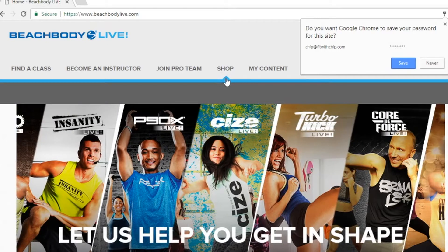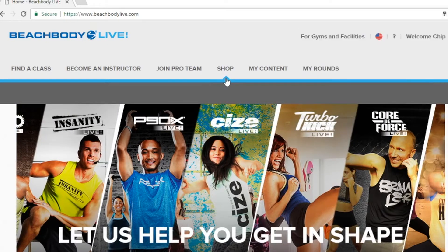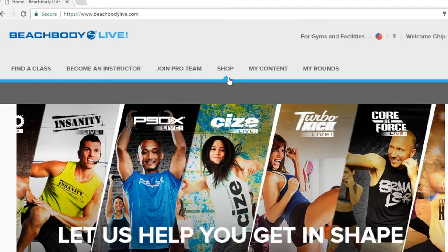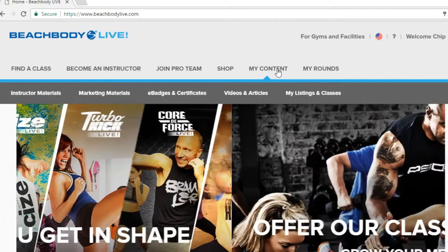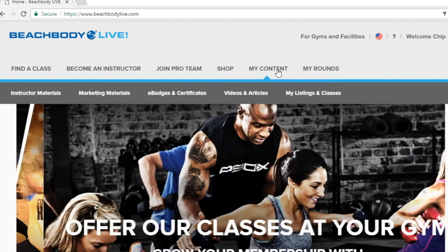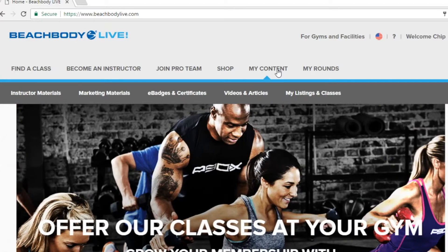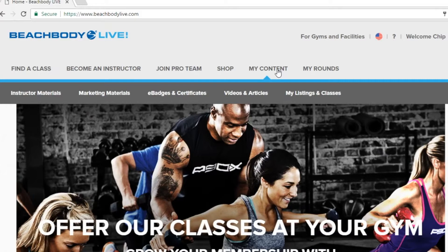Now let's get familiar with the navigation menu. In the middle of your screen above a gray shaded bar you'll notice the options to find a class, join pro team, shop, but more specifically you'll notice your content options there. You can access instructor materials, marketing materials, your certifications, pro team videos and articles and also list your classes on the class finder.